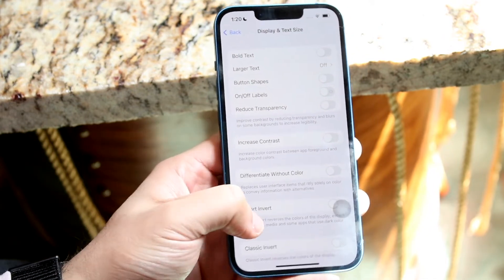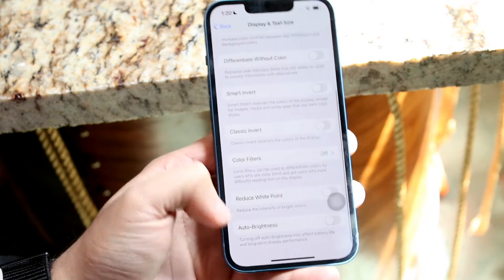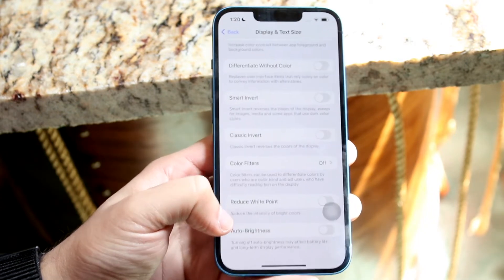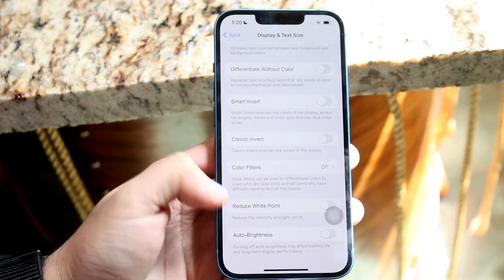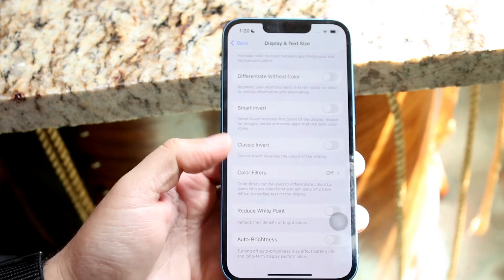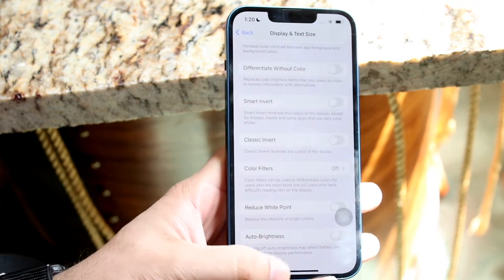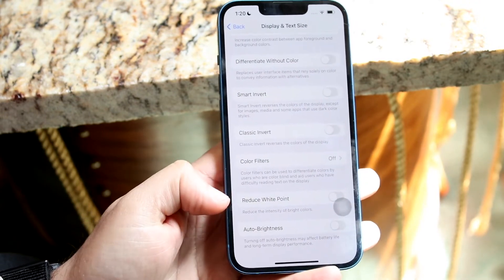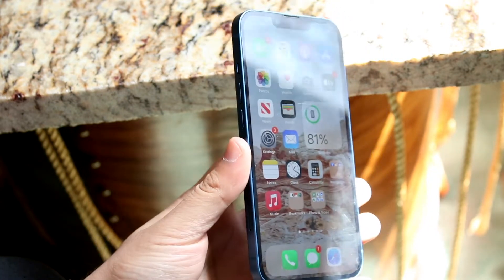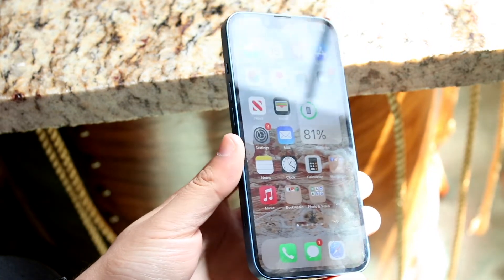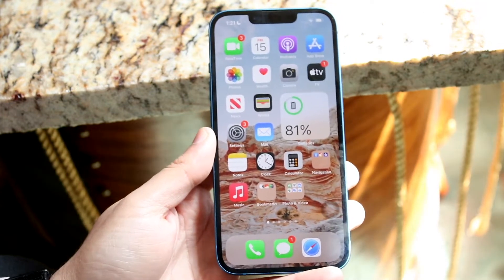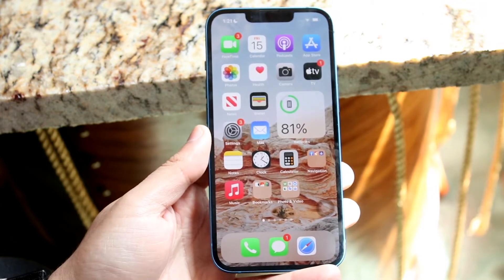All you want to do here is scroll all the way down until you see the Auto Brightness toggle at the bottom. What this Auto Brightness toggle does is it allows you to automatically adjust brightness. Essentially, with this toggle on, if you're in different lighting conditions — if you're in the sun, it's going to increase the brightness, but if you're in a dark environment, it's going to dim the brightness.